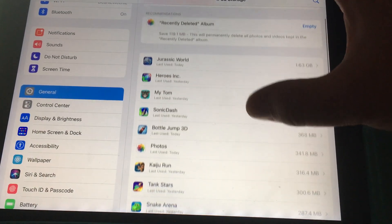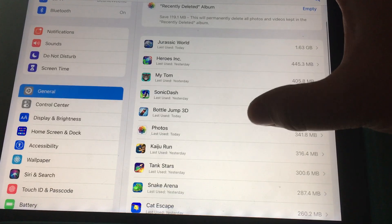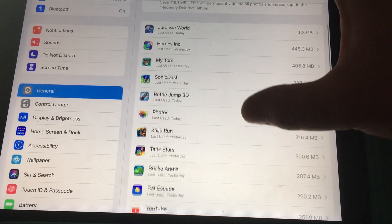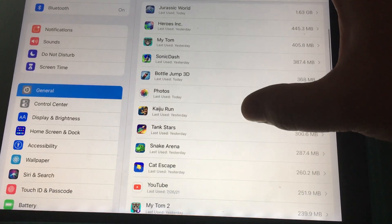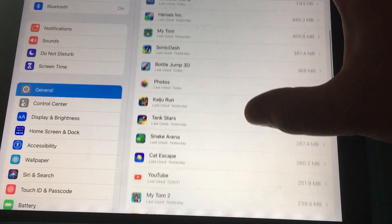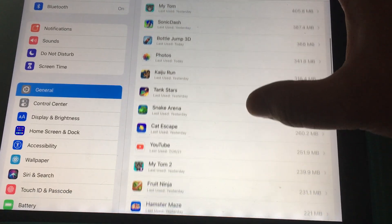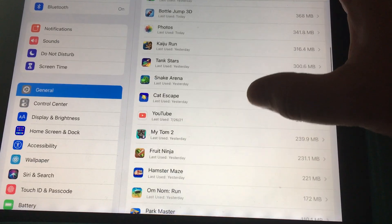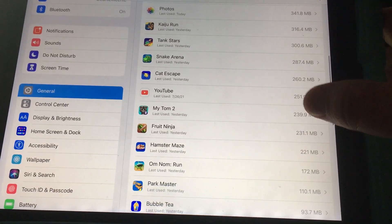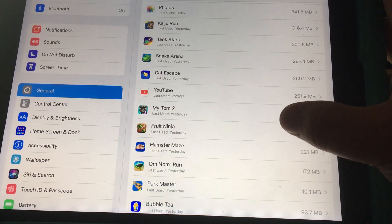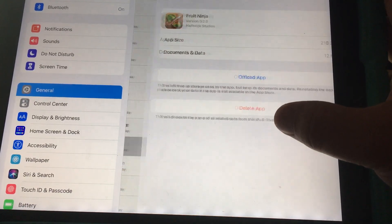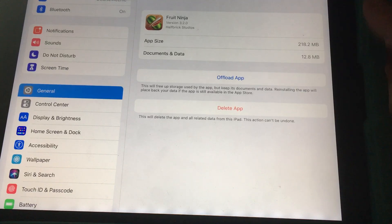I'm trying to see which games my kid doesn't play. He plays most of these, so we're gonna have to keep going down. I'm guessing we can remove Fruit Ninja over here — I'm gonna do that.